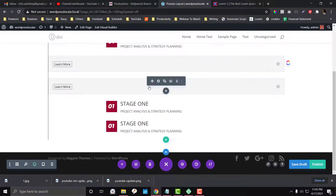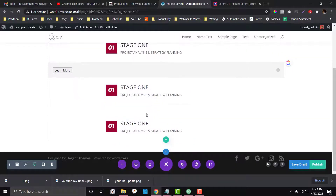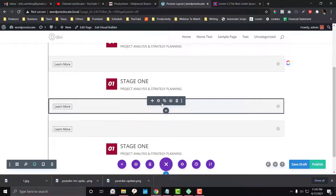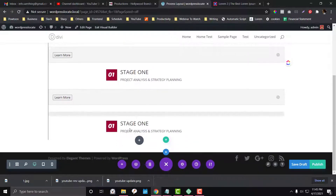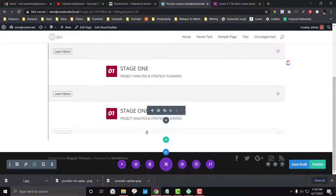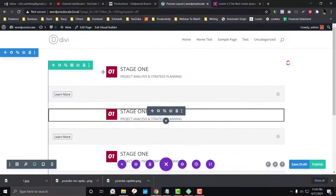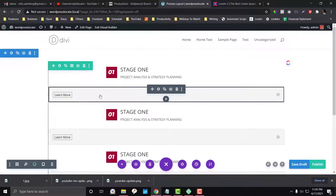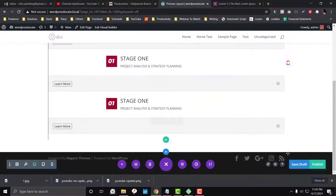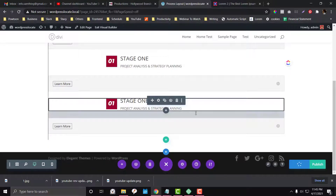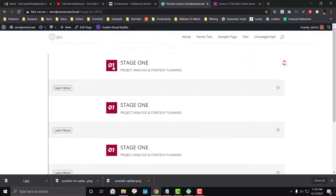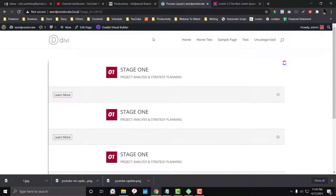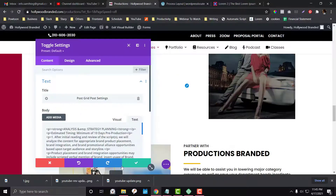It looks super ugly right now but we'll fix it later, so just bear with me. We have that already — we duplicated the buttons and we already have four stages. Let's save and exit the visual builder. As you can see, we already kind of have what we need — the basic functions are there.